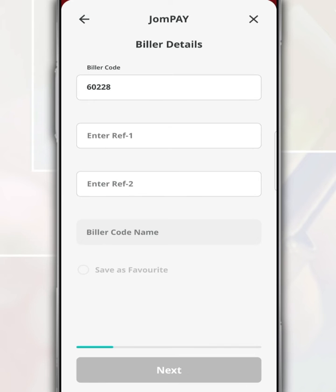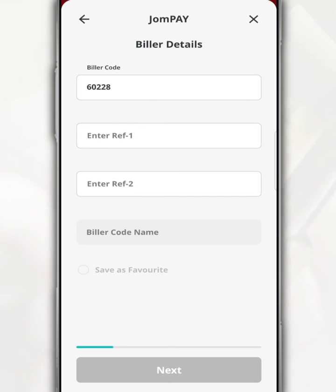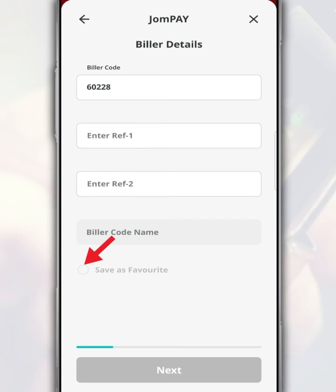On the JomPay page, for the biller code, enter 60228 for Tabung Haji deposit. For REF1, enter the recipient's Tabung Haji account number, and REF2 is the sender's phone number. You are also given the option to save this Tabung Haji account information by tapping Save as Favorites.